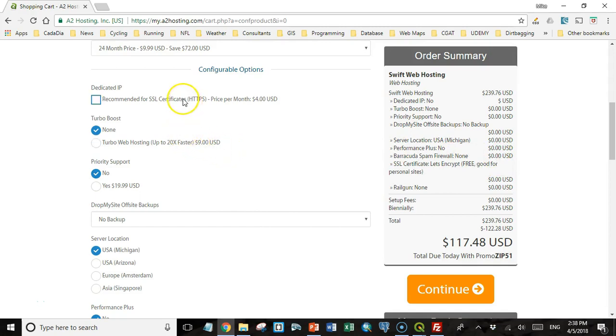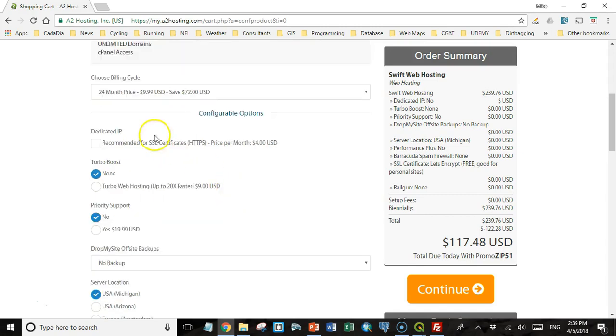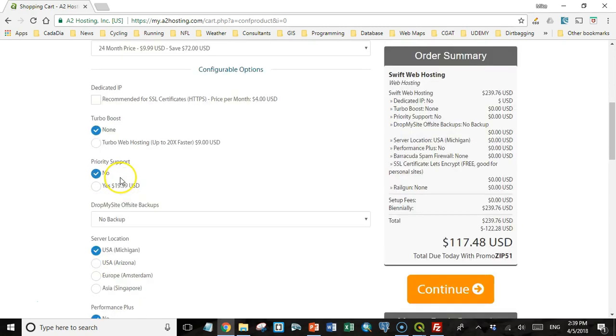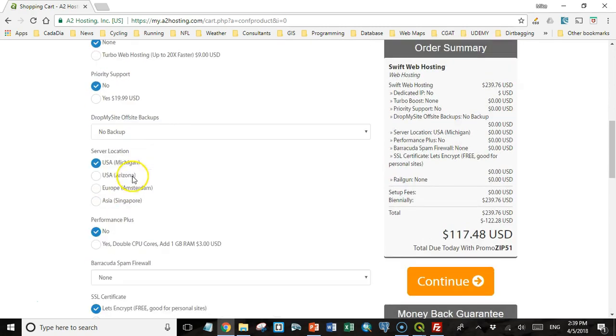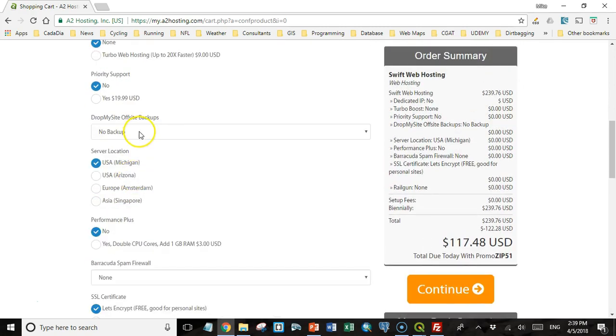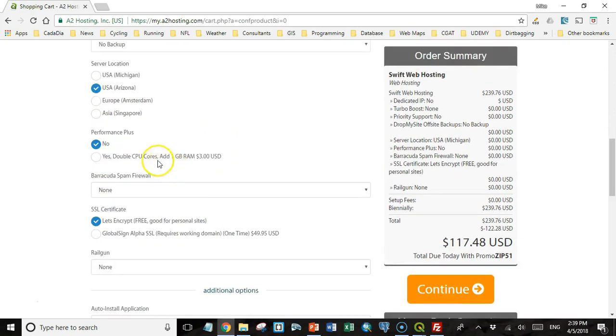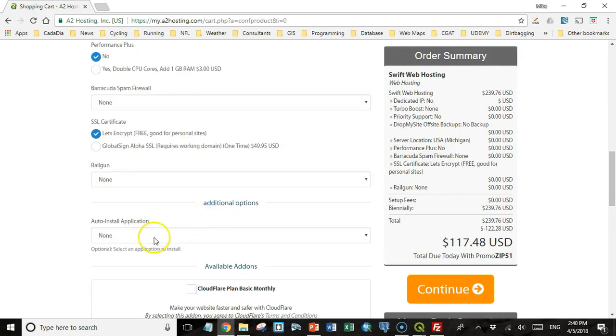And you can also configure some other options for things like a dedicated IP address, Turbo Boost, Priority Support. You can have backups delivered on an off-site location that you'd have access to. You can choose server location. I'm going to choose Arizona because I live in Mexico and it's a little bit closer. You can add cores and add RAM and things like that as well.